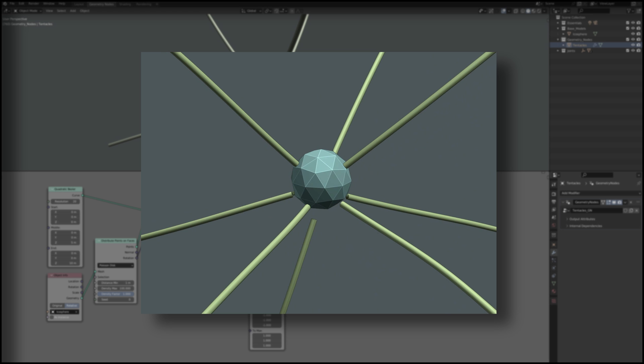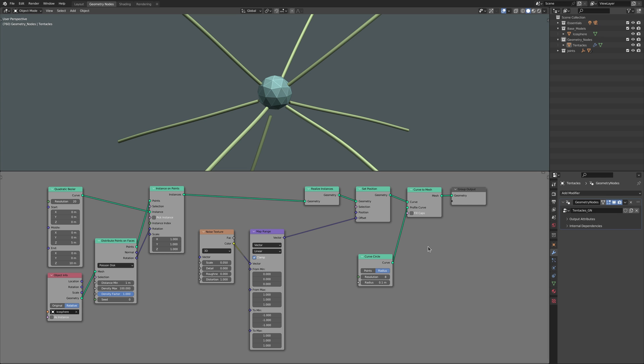But these deformations have a side effect, where if we look closer we can see that the base of the curve lines are no longer attached to the surface of the icosphere.